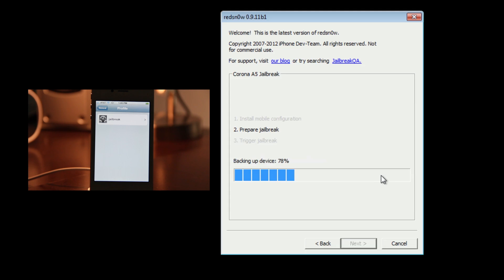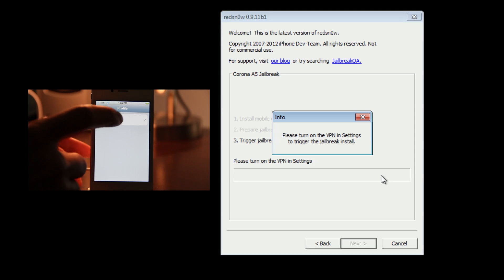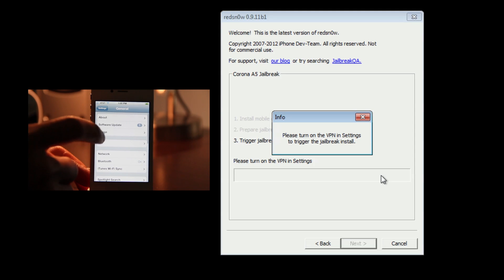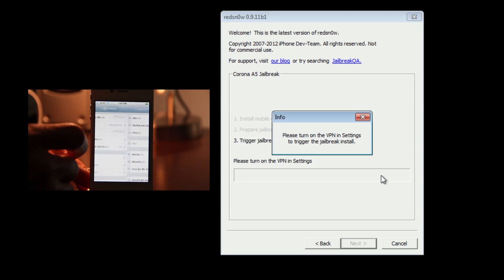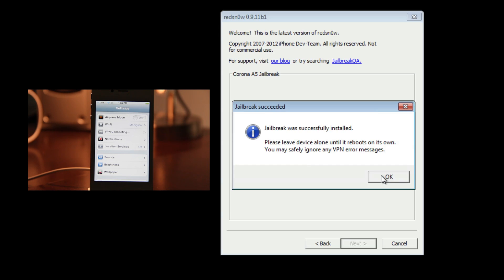Watch RedSn0w — it'll go through restoring from modified backup. It's then going to ask you to please turn on the VPN in Settings to trigger the jailbreak. Go back out to the main page of your Settings app, turn on the VPN, and then you're good to go.